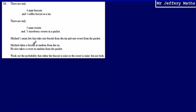Michael takes a biscuit at random from the tin and a sweet at random from the packet. We're asked to work out the probability that either the biscuit is mint or the sweet is mint, but not both.